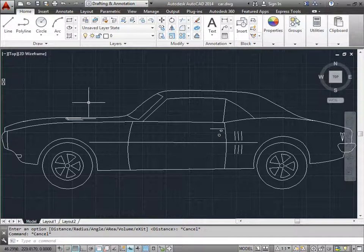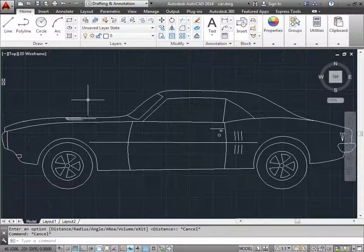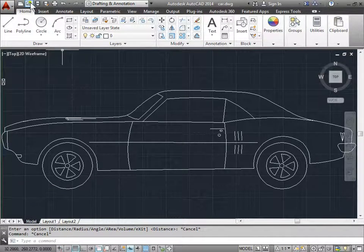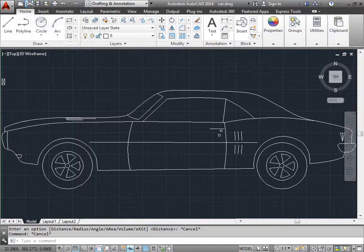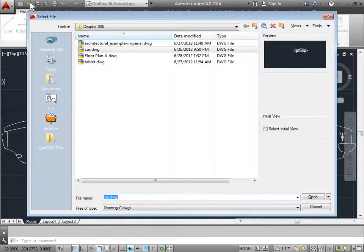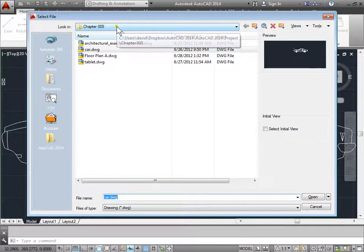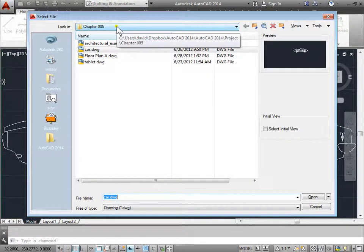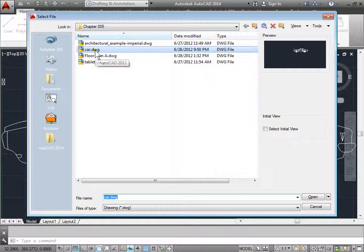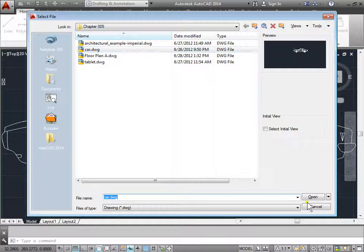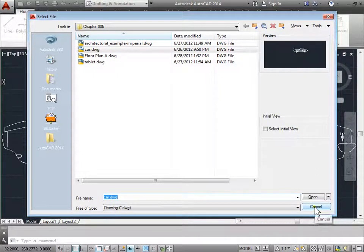Right now I have this design open. You have this too. You can go ahead and navigate to it by opening a new design and going to chapter 5 of your project files and opening up car. I'll go ahead and cancel this.